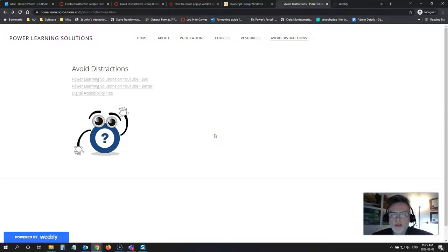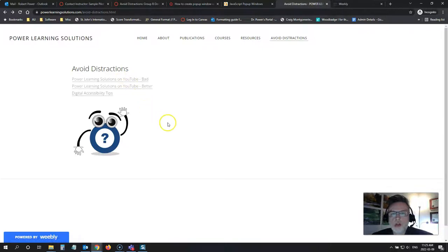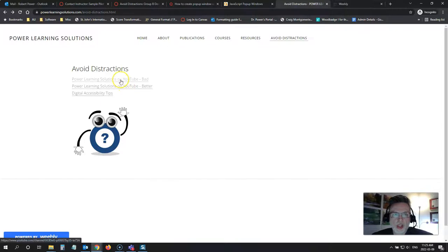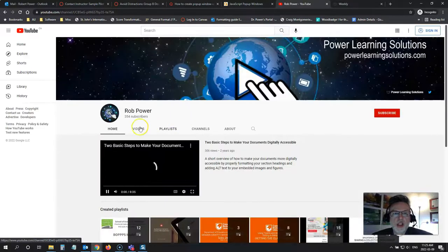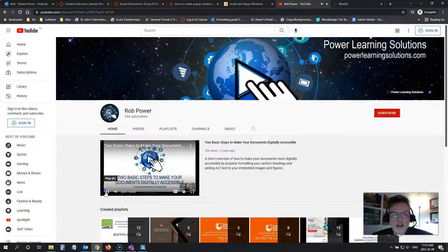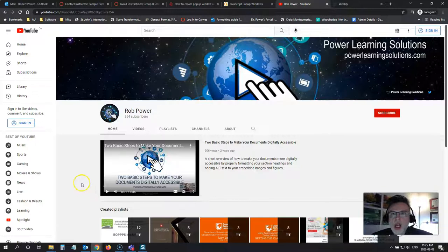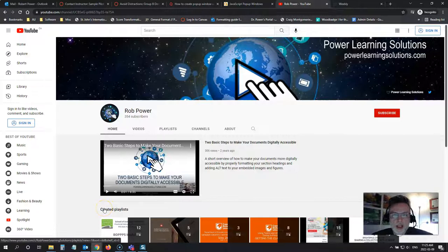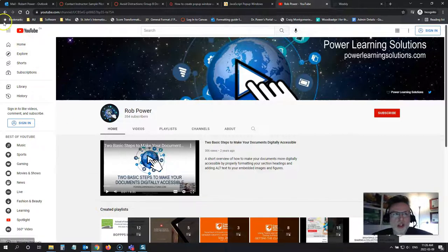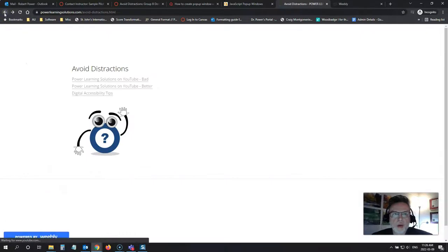One thing you should avoid doing to help prevent distractions for your students is adding in links to external sites like this one here to my YouTube channel that are going to overwrite your content page. If it's an external link and you click on it and it overwrites the page, now you have taken your students away from your content page. They don't know when they're finished doing whatever they need to do on your new page. They don't know how to get back to your site. Maybe they've clicked multiple links in here and it takes them a while to navigate back. You want to avoid that.